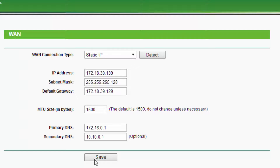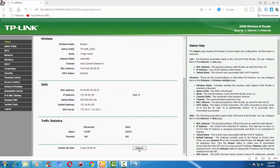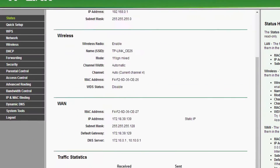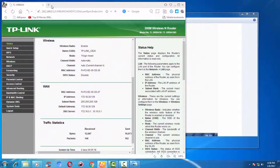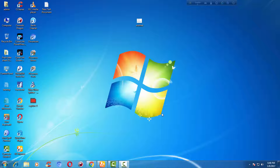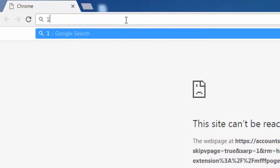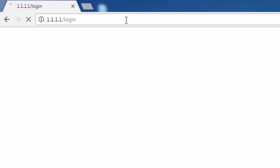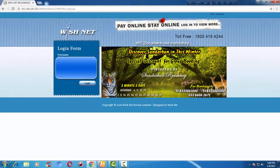After entering these values, just save the configuration. If all the variables are correct, you should be able to connect to the internet. To verify, open a new tab and enter the address provided by your cable operator or ISP to login. In my case that is 1.1.1.1 — this is the login page, which means I am connected to the internet.